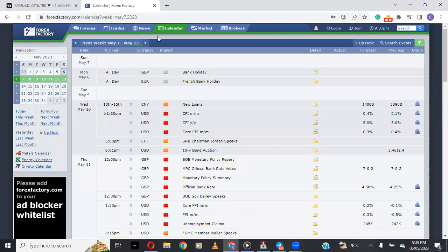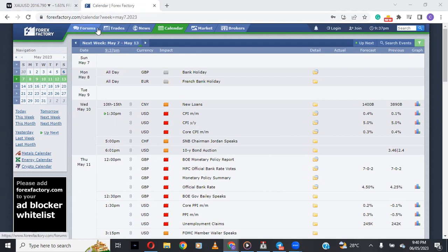Hello, can you guys hear me? Okay, can you see my screen clearly? Good evening everybody, welcome to this week's forex outlook with Create White Effects. We're going to be covering some major pairs.